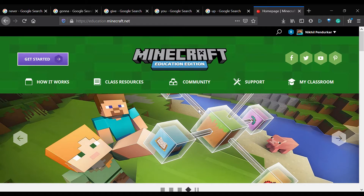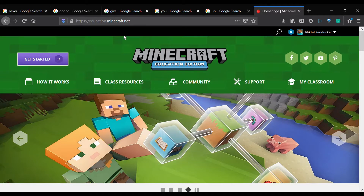Welcome to Minecraft Education Edition, or Minecraft EDU. Today we're going to go over how to do a lesson in Minecraft.